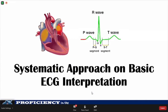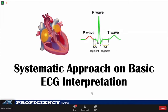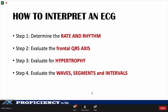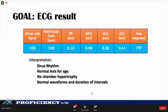When interpreting ECGs, we should always make sure they are performed in a standard fashion. ECG reading is all about pattern recognition, so in order to recognize these patterns, we should interpret the ECG in an easy-to-remember and systematic approach. For our lecture, we will be adapting the four easy steps to ECG interpretation: determination of the rate and rhythm, evaluation of the frontal QRS axis, evaluation of hypertrophy, and evaluation of the waves, segments, and intervals. Our goal is to be able to fill up the ECG result forms encountered in practice.